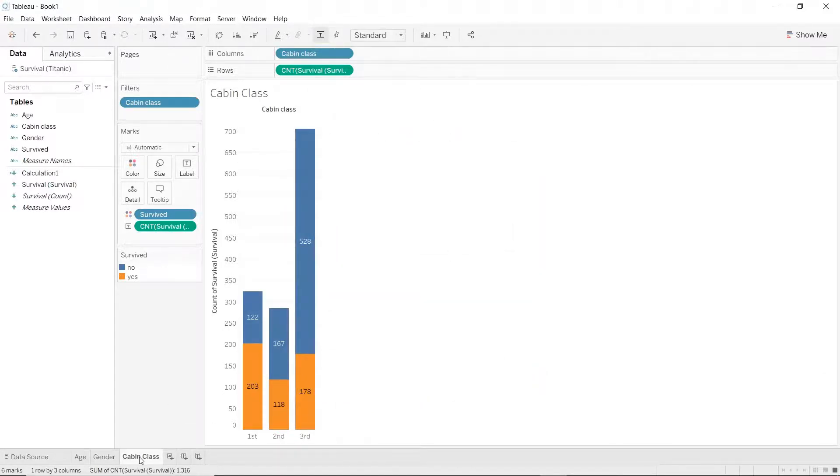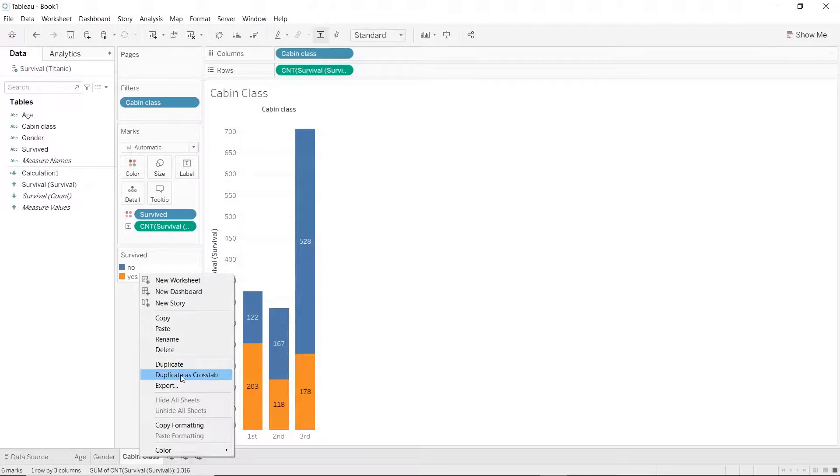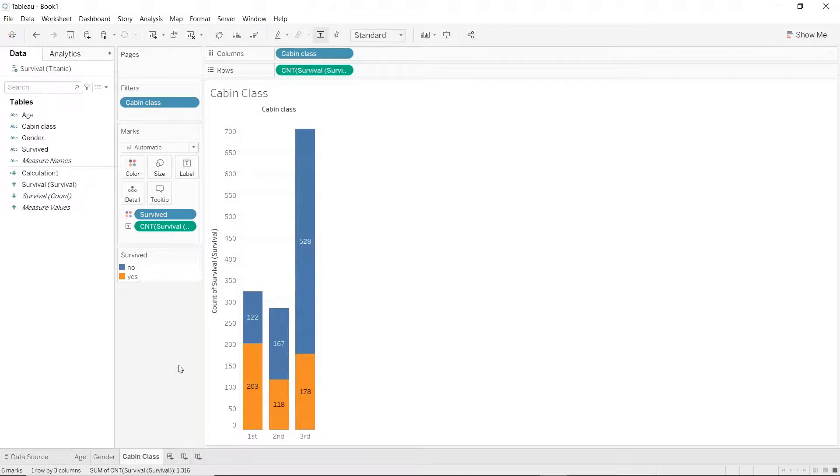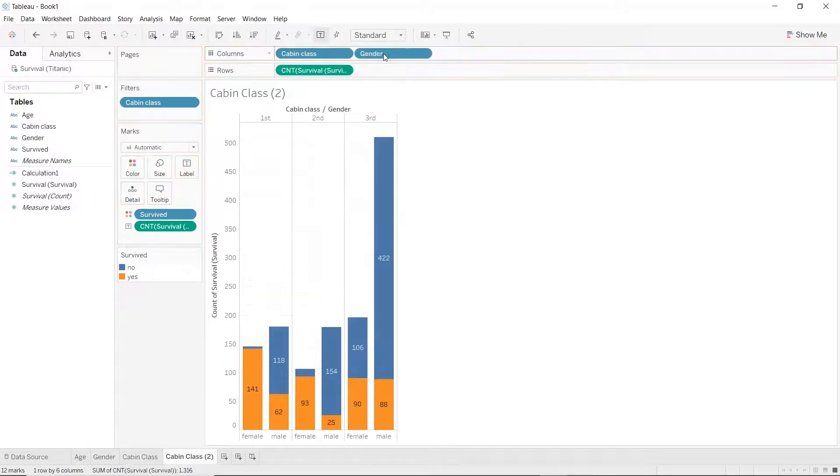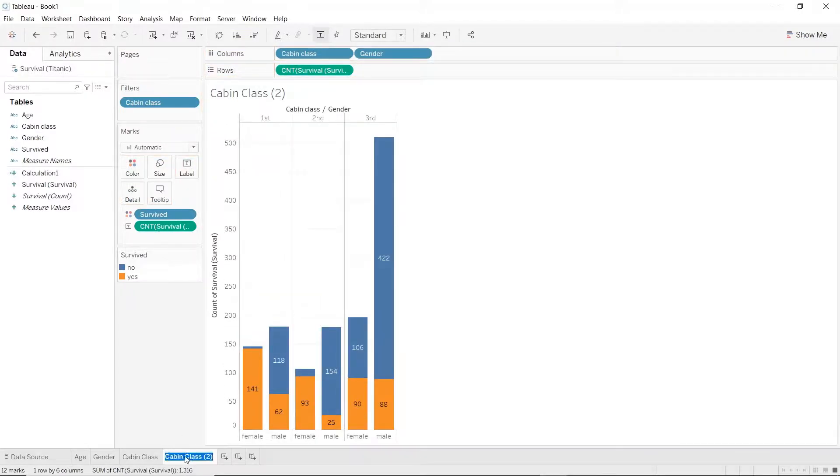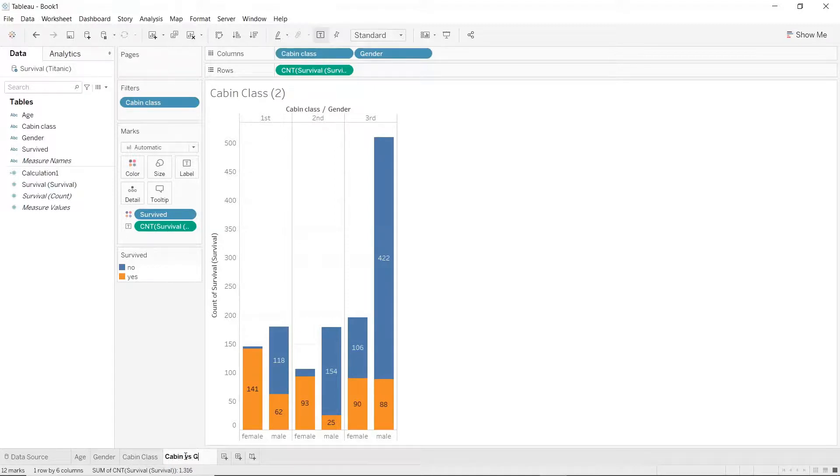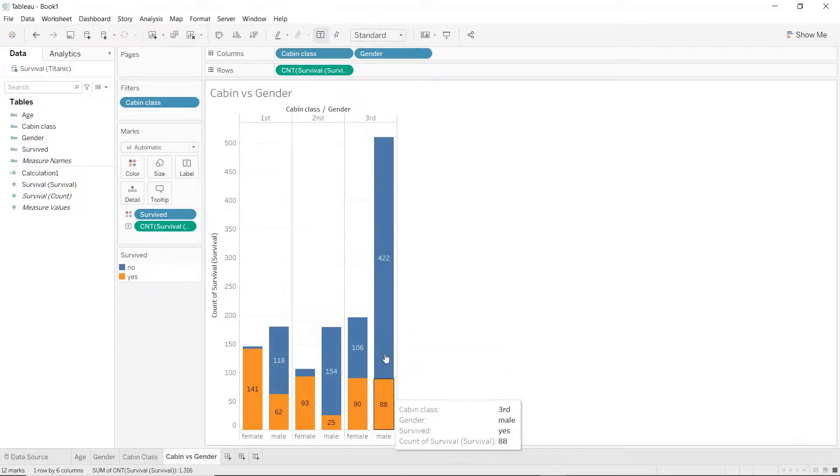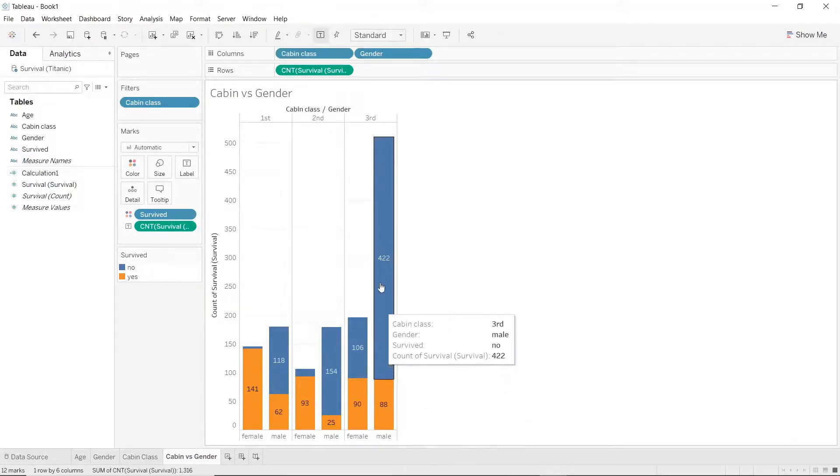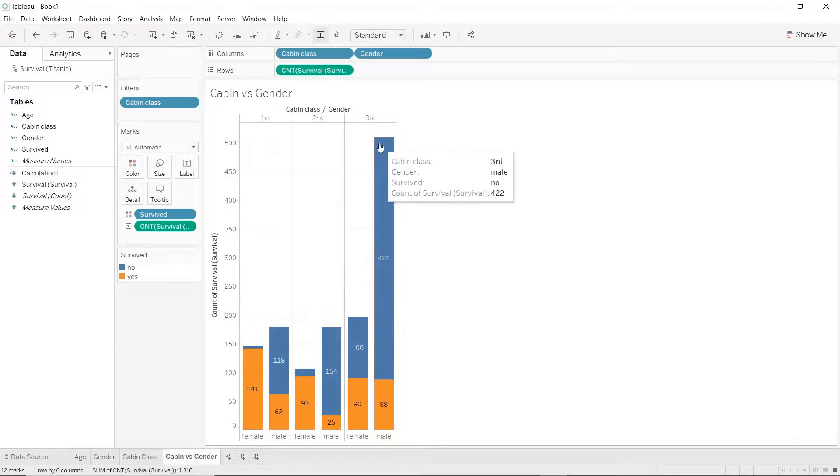Just for fun, let's do another plot. Let's duplicate this sheet again and let's just drag in gender pill into the columns section. Let's rename this to I don't know maybe cabin versus gender and as you can see here the most of the people who died were not just males, they also held third class tickets.